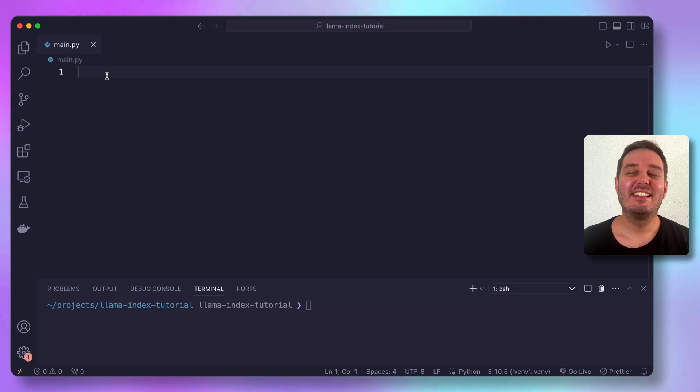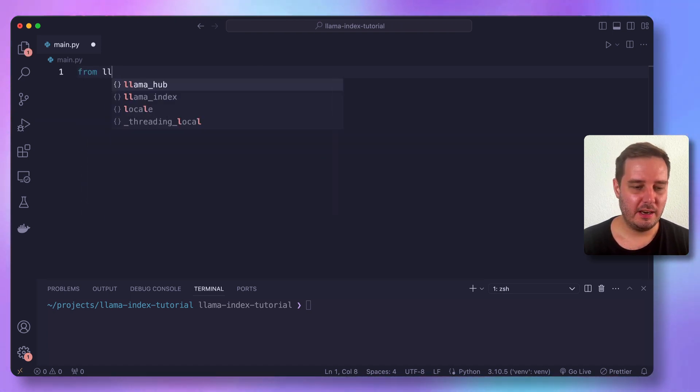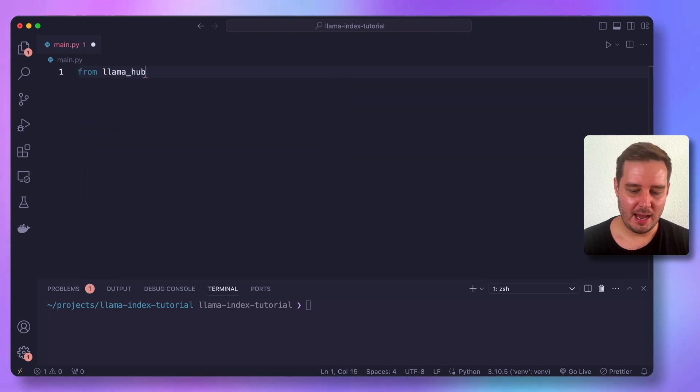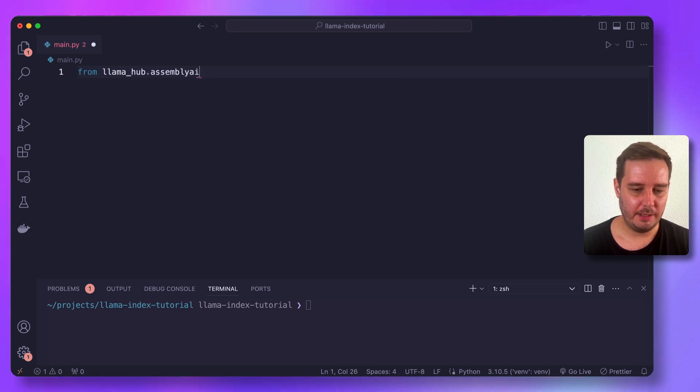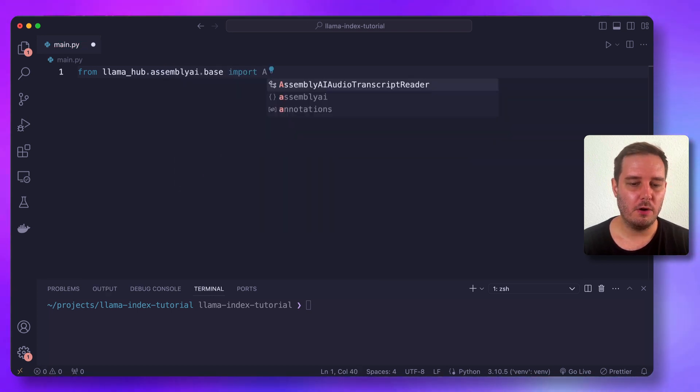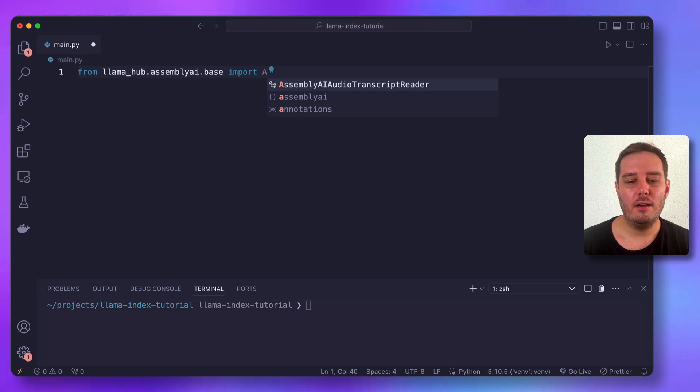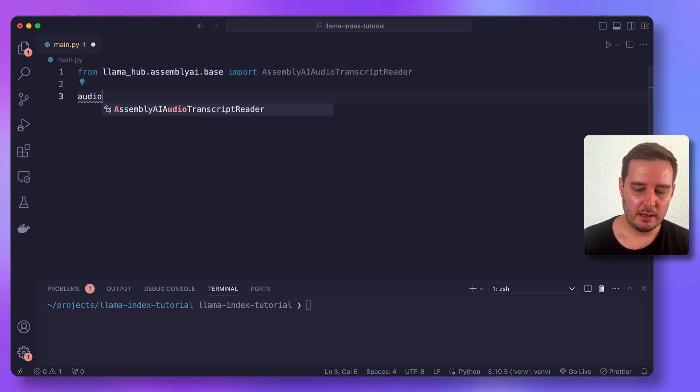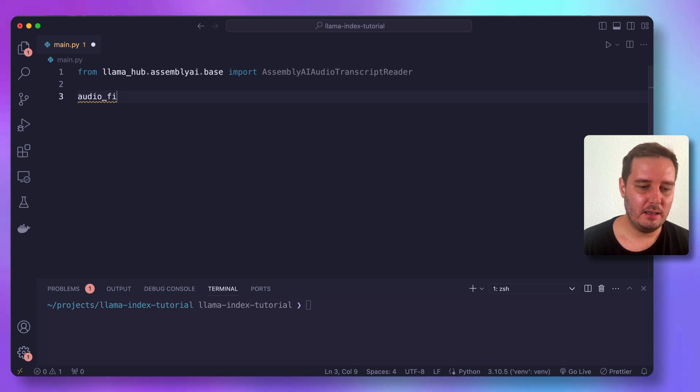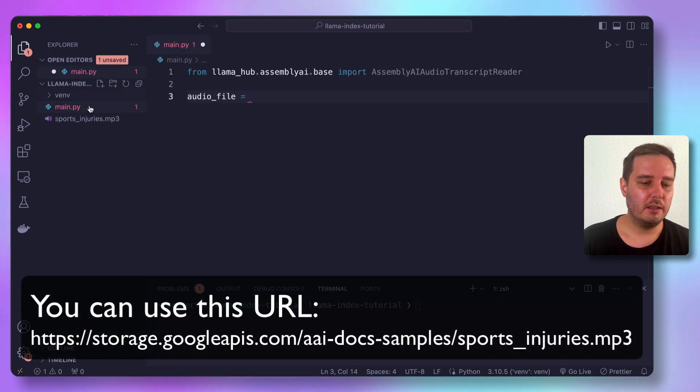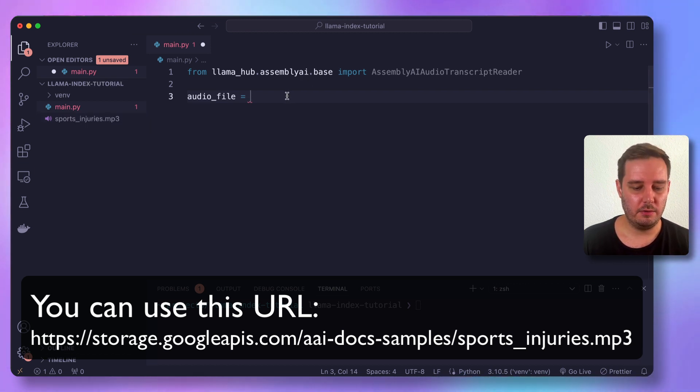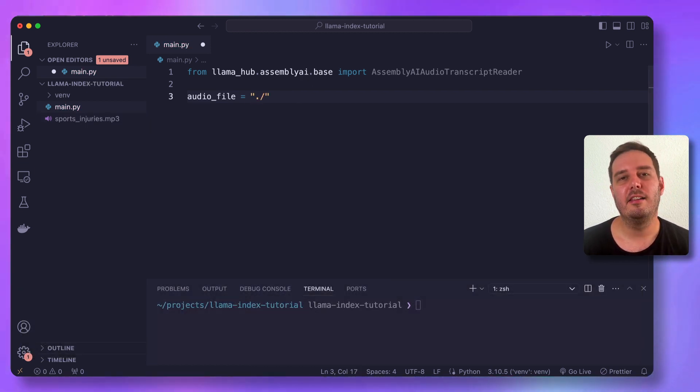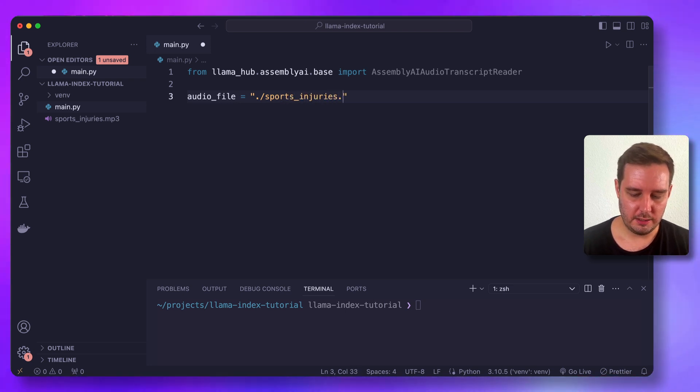Next, let's set up our data reader. So for this, we say from Llama hub dot assembly AI dot base, we want to import the assembly AI audio transcript reader. Then we need an audio file. And this can either be a URL that points to a file, or it can also be the path to a local file. So here I use the local file that I prepared. And it's called sports injuries dot mp3.